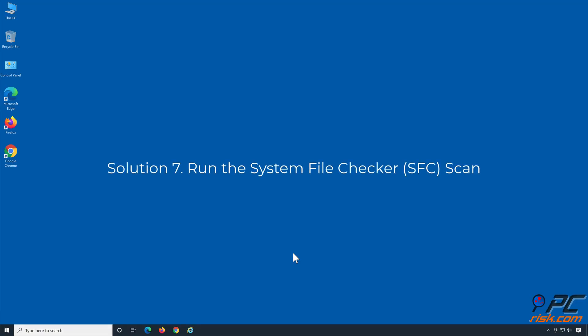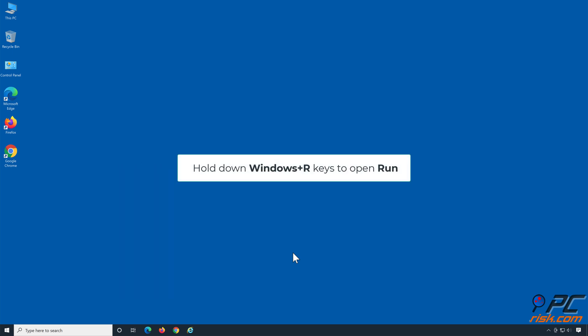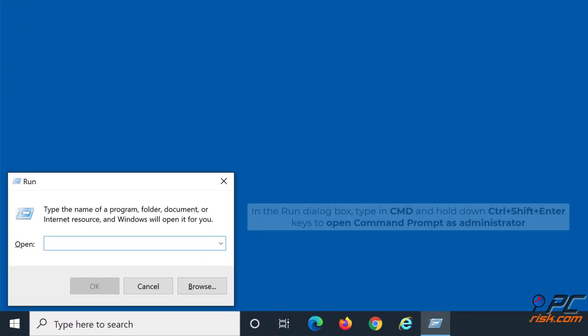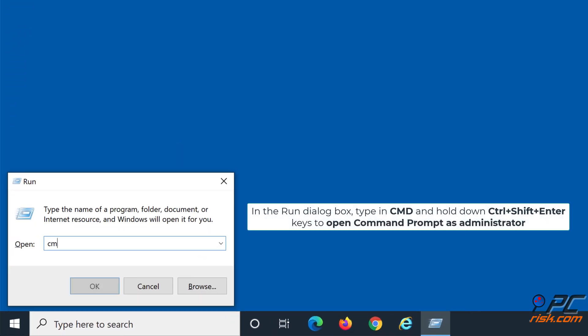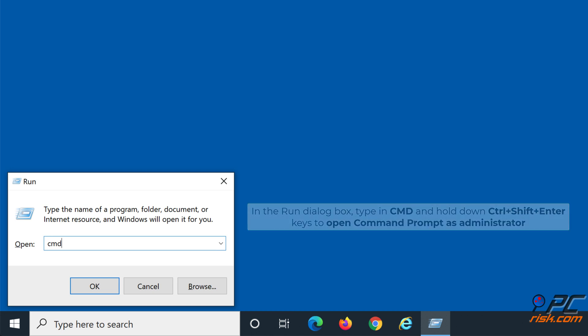Solution 7: Run the System File Checker. Hold down Windows Plus R keys to open Run. In the Run dialog box, type in CMD and hold down Ctrl+Shift+Enter keys to open Command Prompt as Administrator.